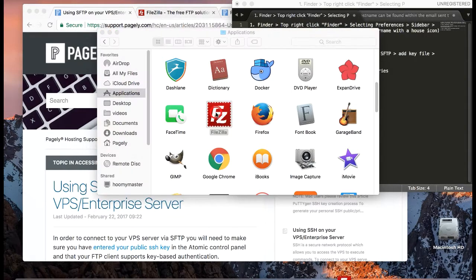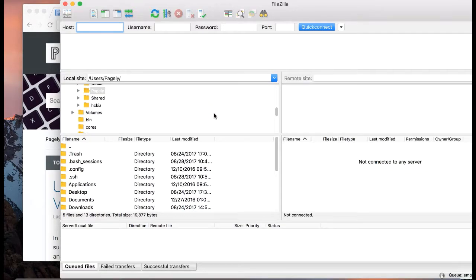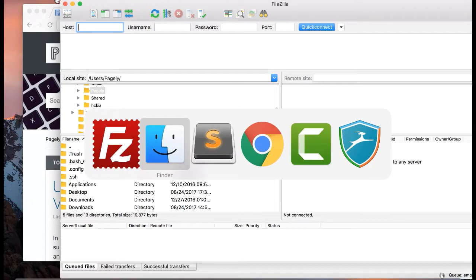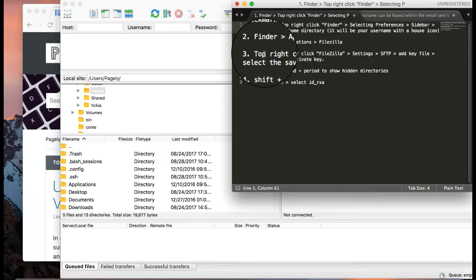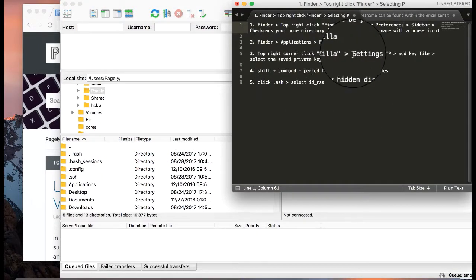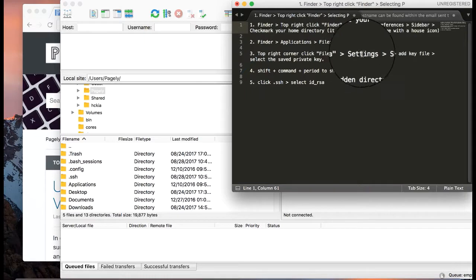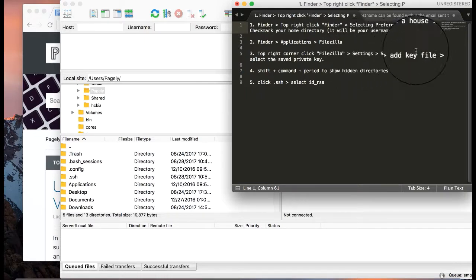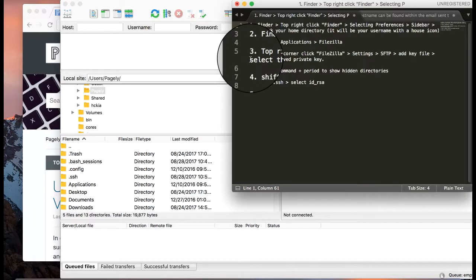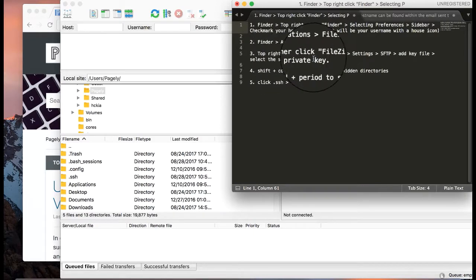Open it up and then our instructions say to go to the top right corner of FileZilla, select Settings, select SFTP, add a key file, and then select the saved private key.